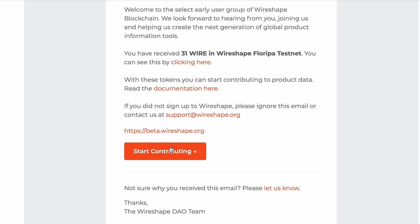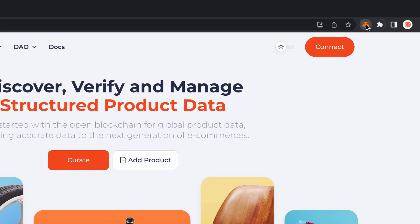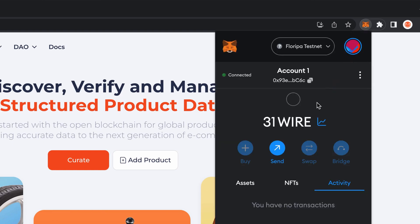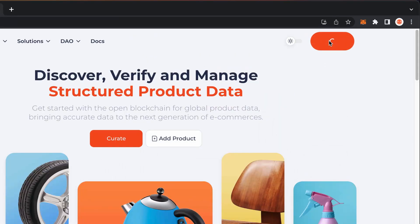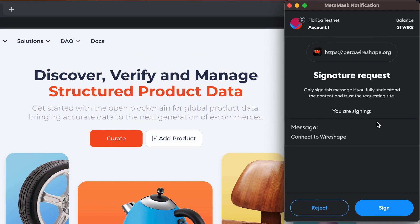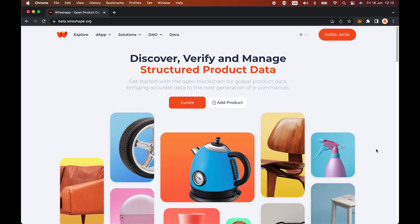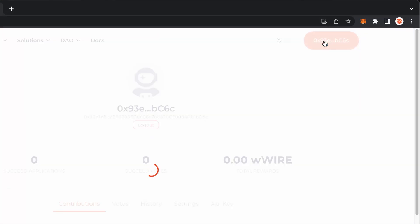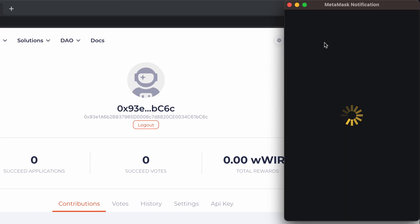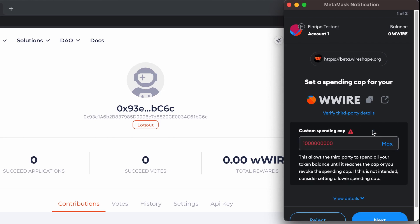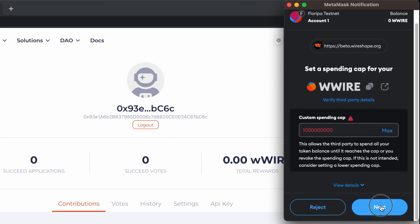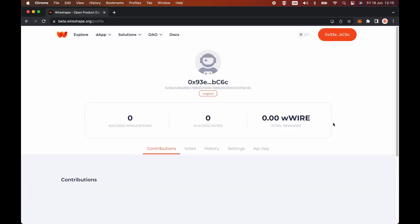Let's go to the Wireshape beta platform. Now here in MetaMask, you will be able to see your wire balance. On the Wireshape beta platform, just connect and sign it. Click on the Wallet Address button. Now set a spending cap for your W wire — click Use Default and Next. Review your spending cap and approve. You're connected.